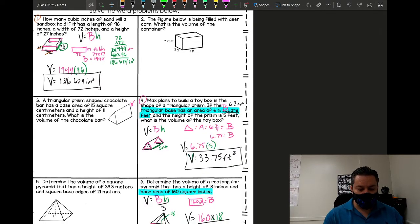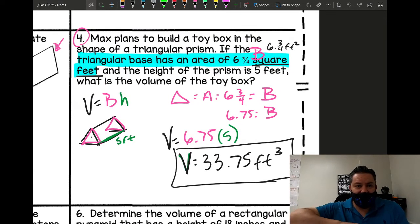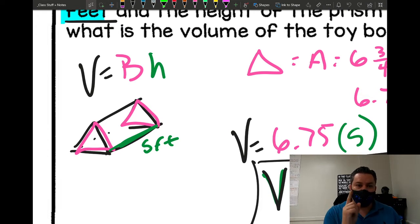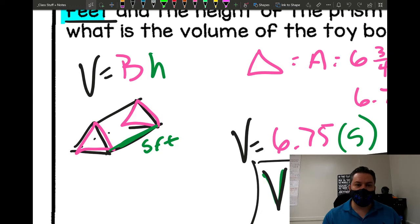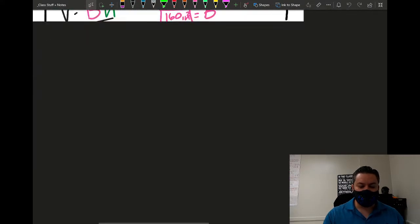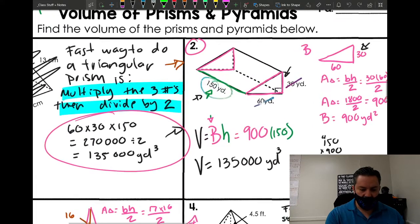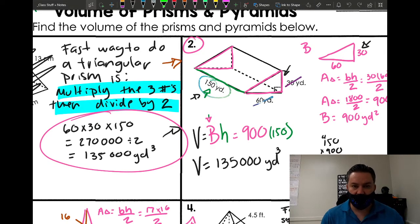For a triangular prism it's a little different. If you have two triangular prisms and stack them next to each other, you make a whole rectangular prism. So that means if you multiply the three numbers they give you and then divide by two at the end, you get the volume of a triangular prism. The fast way: multiply the three numbers and then divide by two.